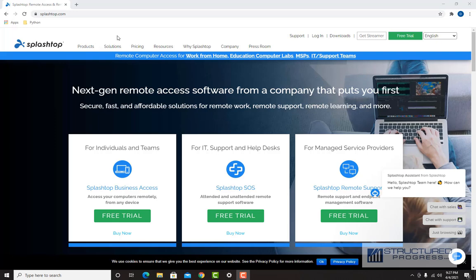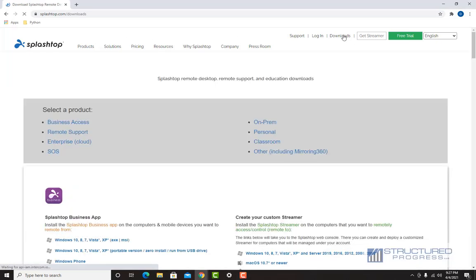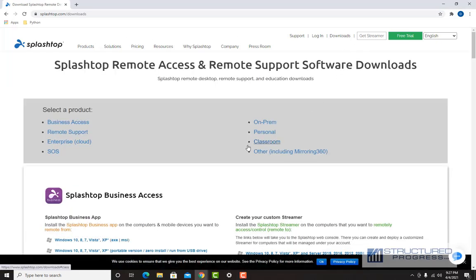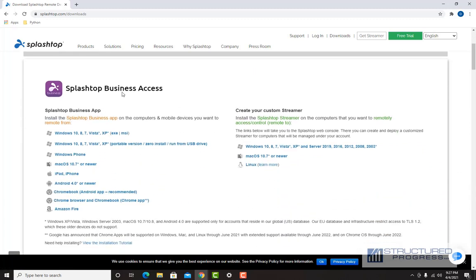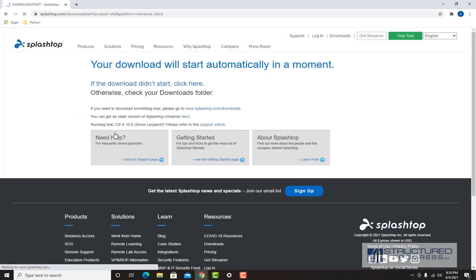Go to splashtop.com, go to Downloads, go to Splashtop Business Access, and download the appropriate version, which usually is going to be the Windows version.